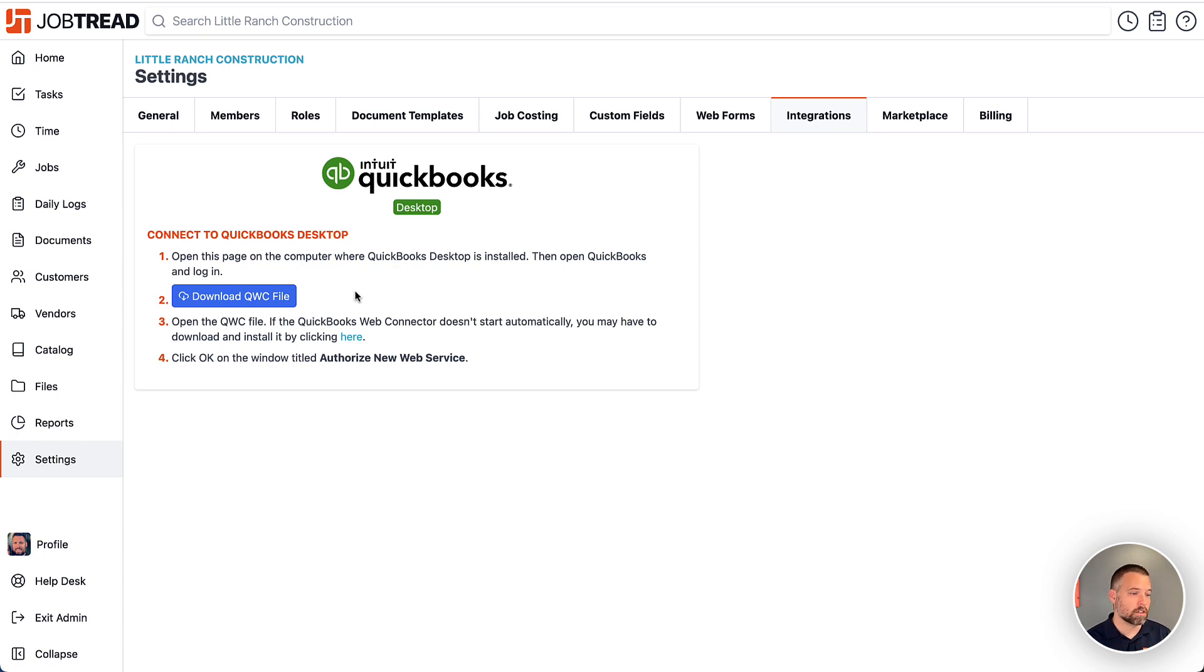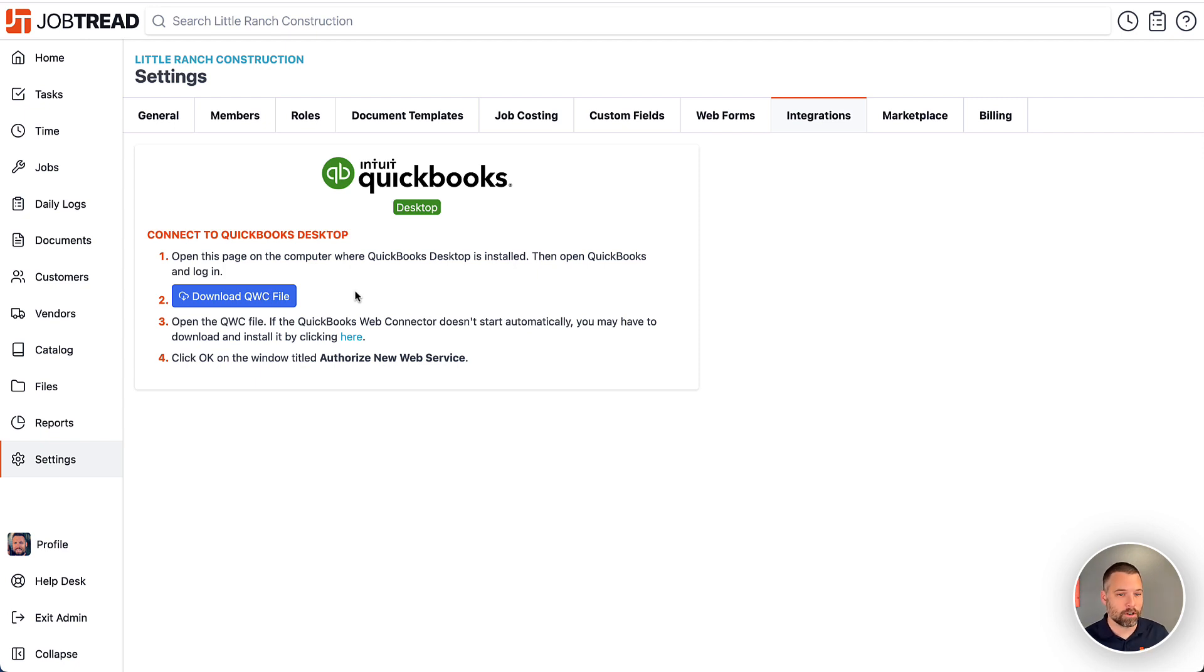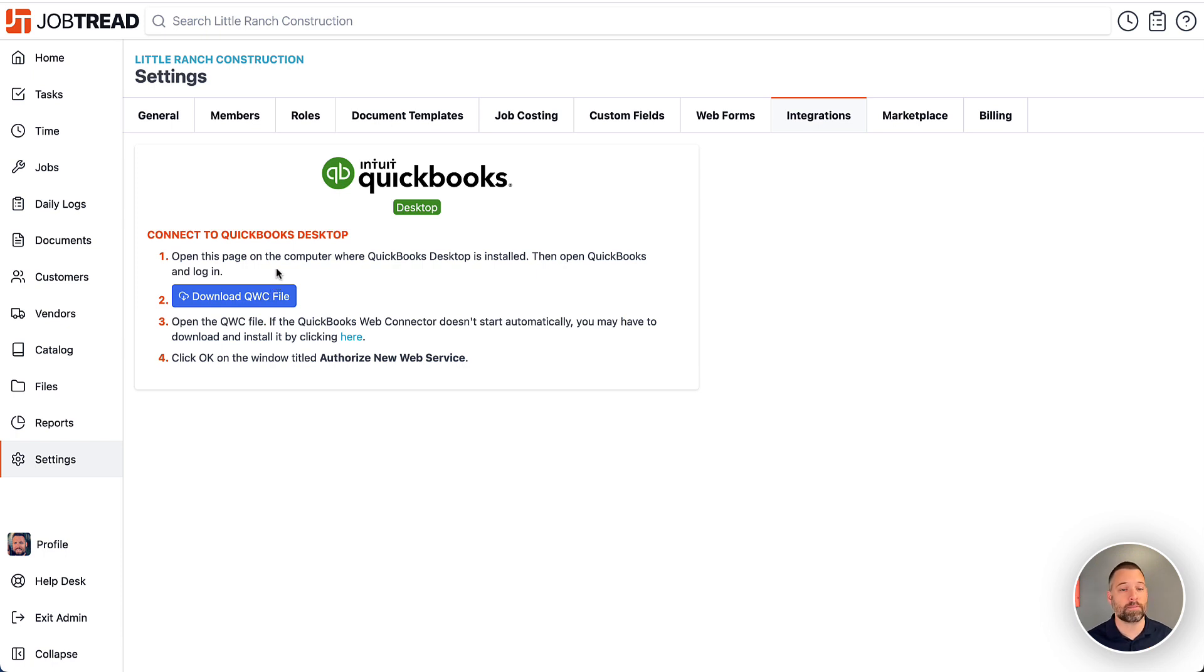But I do want to highlight how this integration is different from others. What we're trying to do here is we're trying to connect with a piece of software on someone's computer that doesn't have the capability of speaking to the internet. That's why with the QuickBooks desktop integration, you have to download a separate program called the QuickBooks Web Connector, which is the bridge that allows these two systems to sync. So to start, download this QWC file. That's the QuickBooks Web Connector file. It should open up the Web Connector automatically.